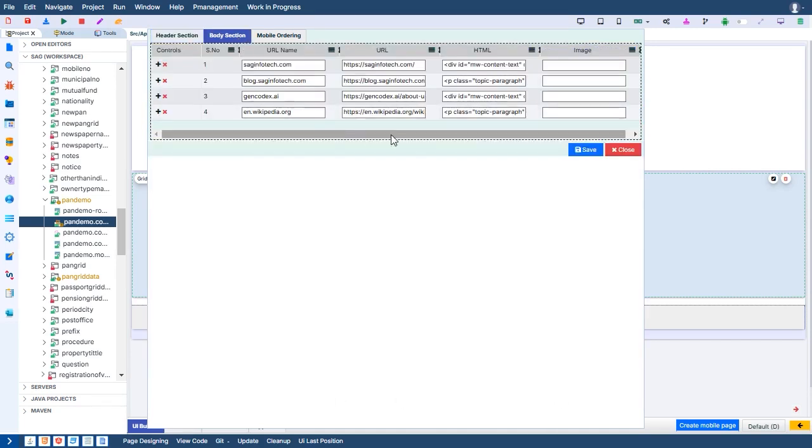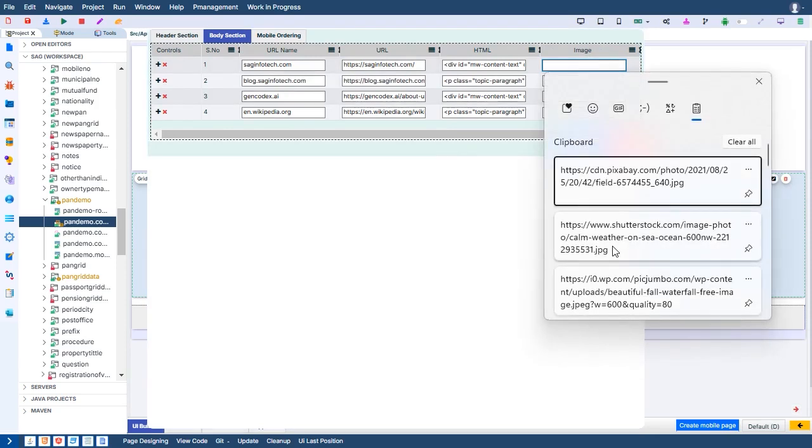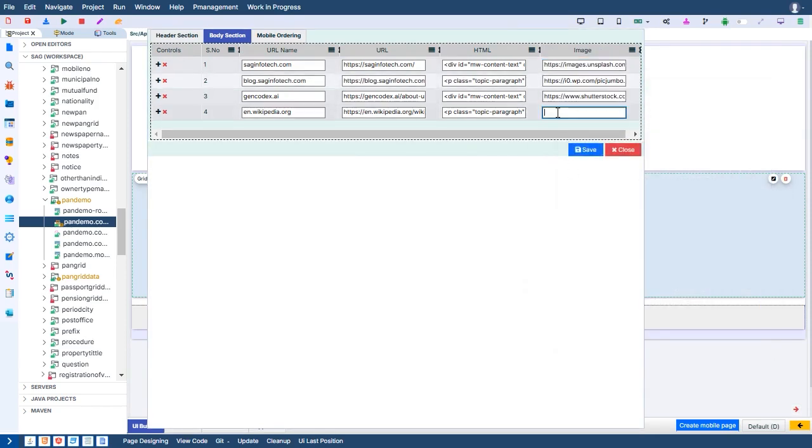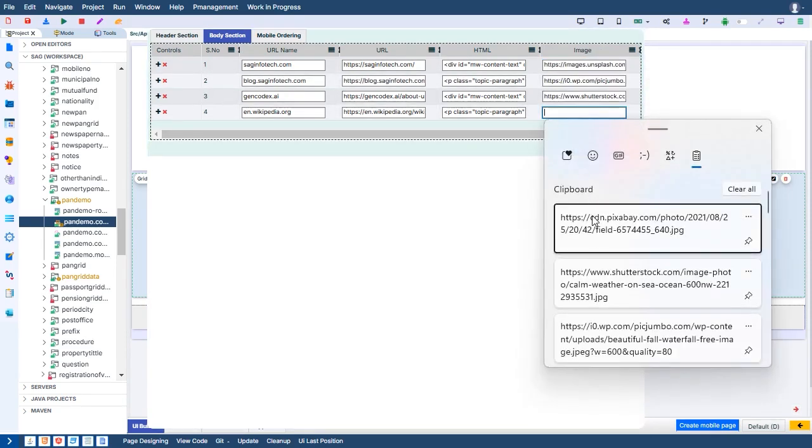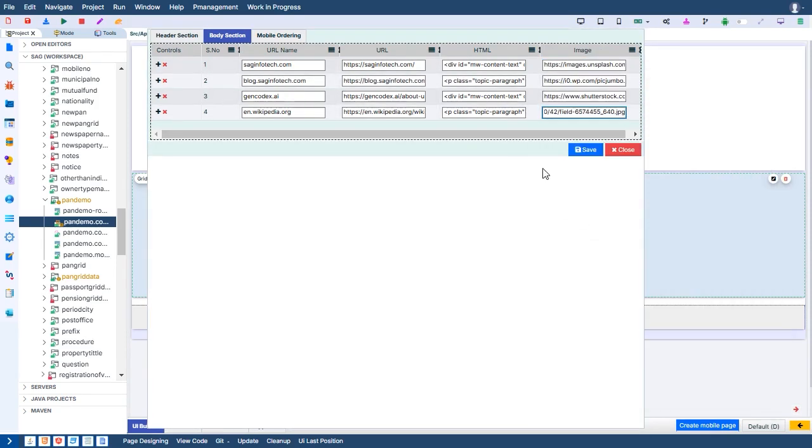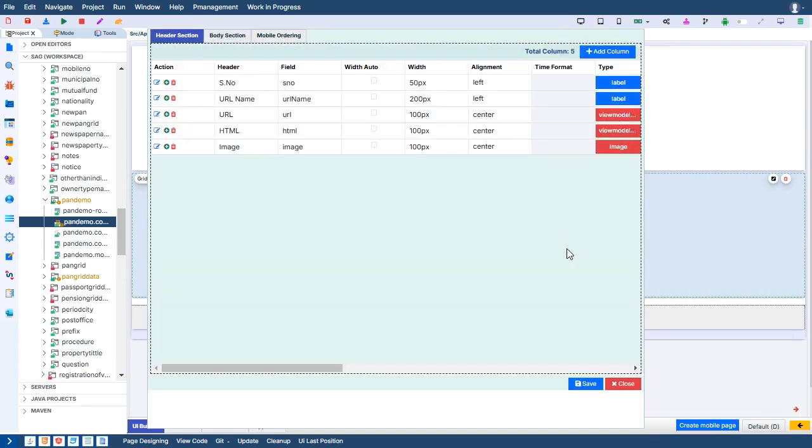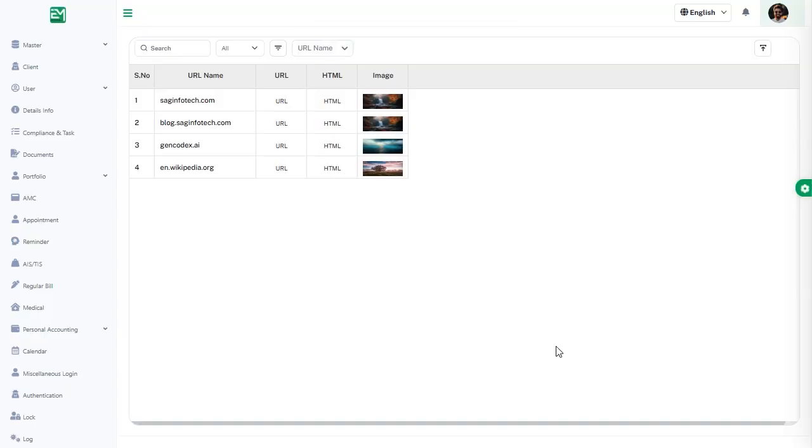This feature is ideal for applications requiring visual content, such as product catalogs, portfolios, or galleries. Users can seamlessly view images directly from the grid without additional navigation, enhancing usability and streamlining workflows for a more engaging experience.